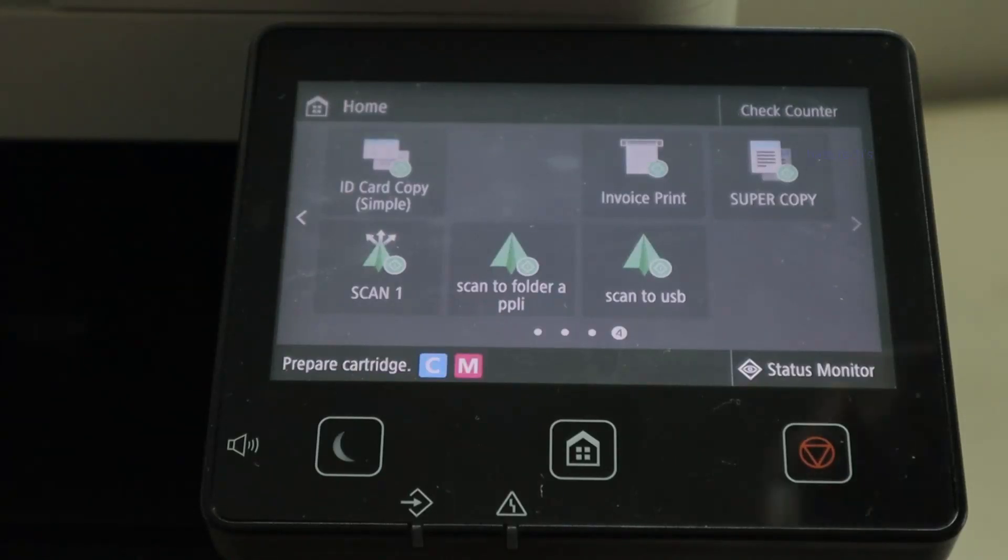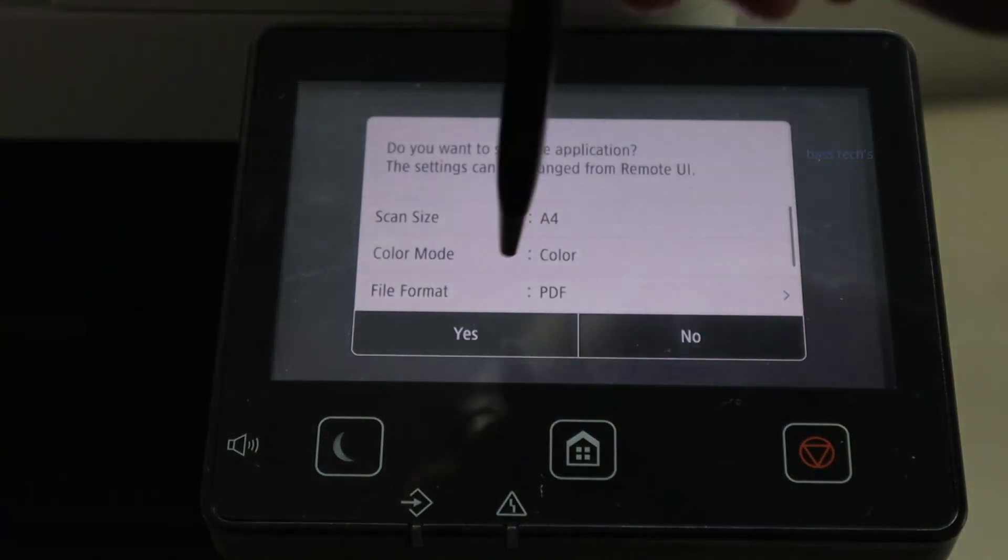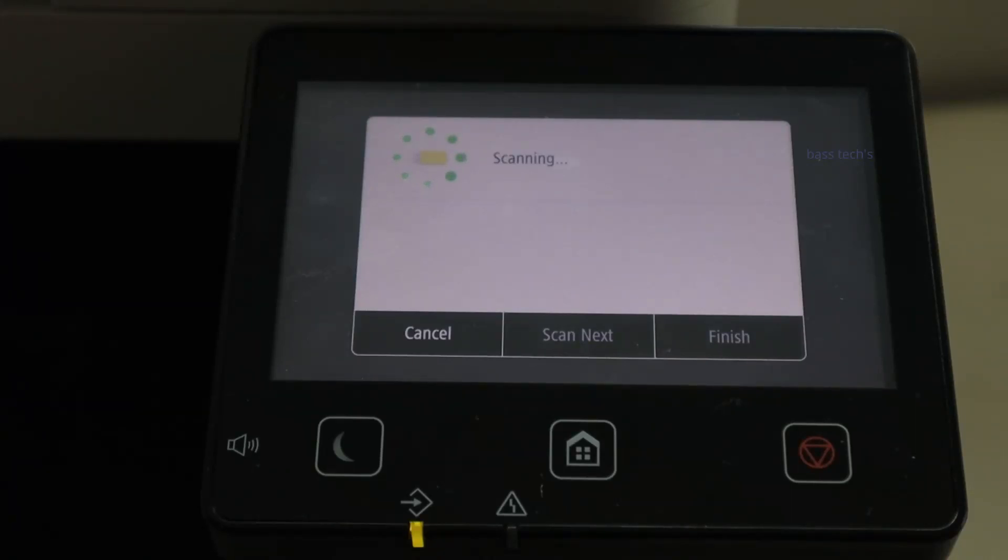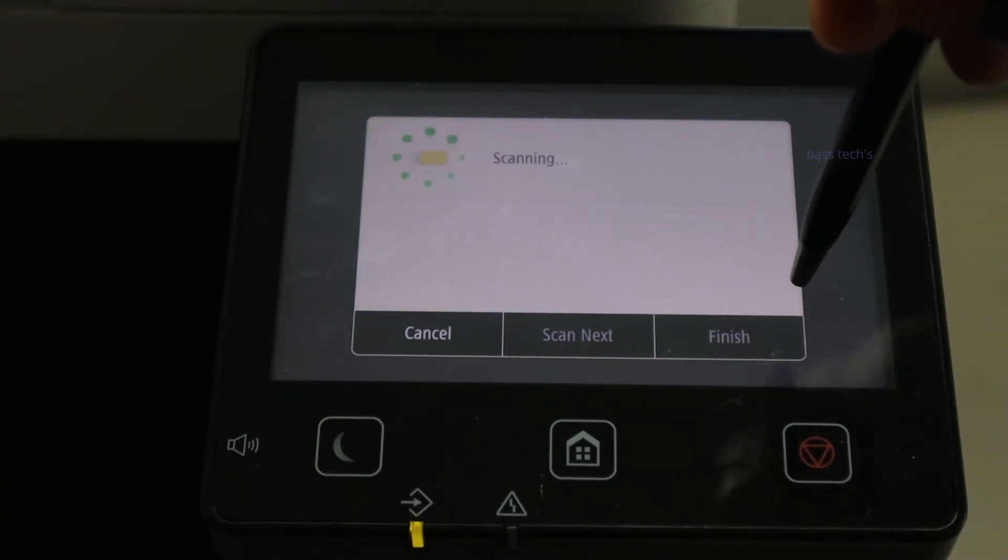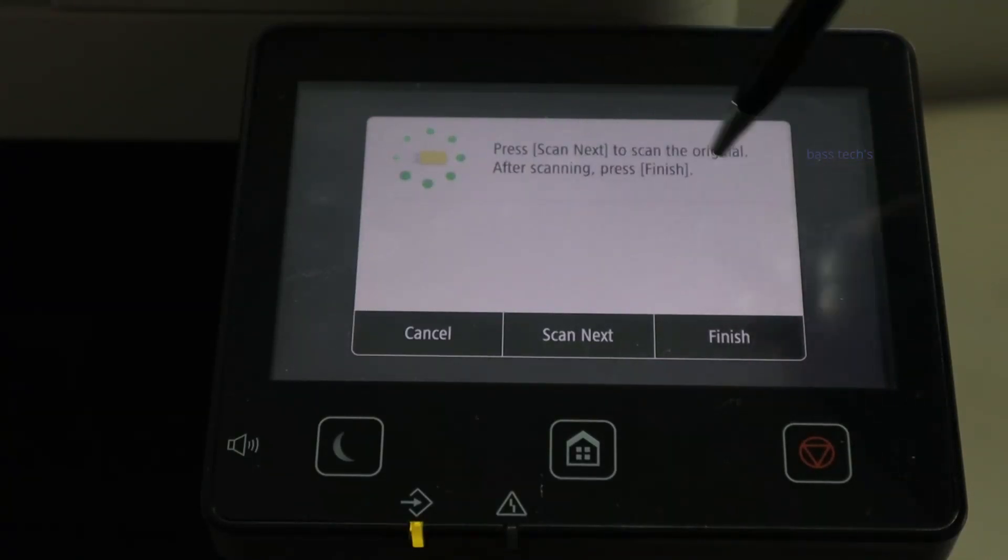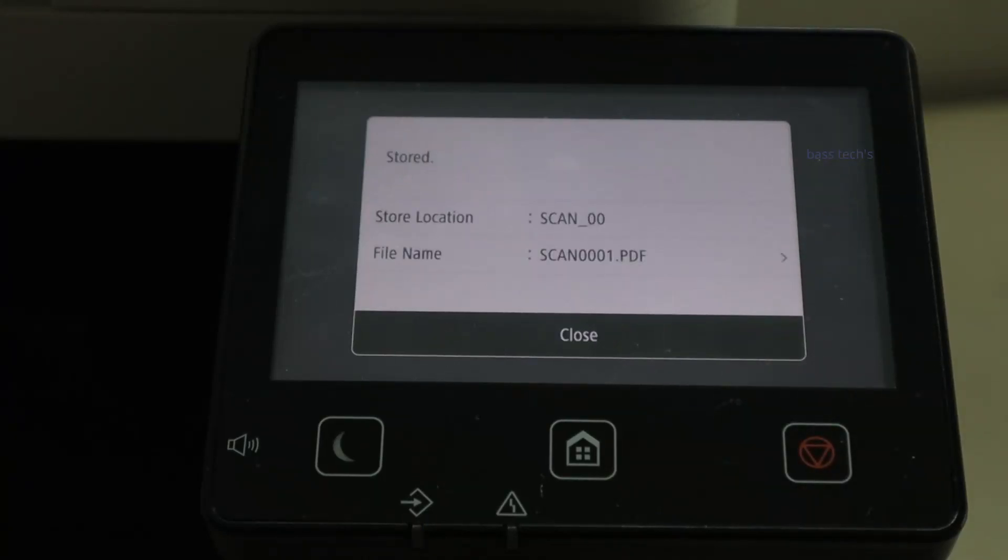Click Scan to USB and click Yes. Hope you like this video. Thanks for watching. See you soon with another interesting clip.